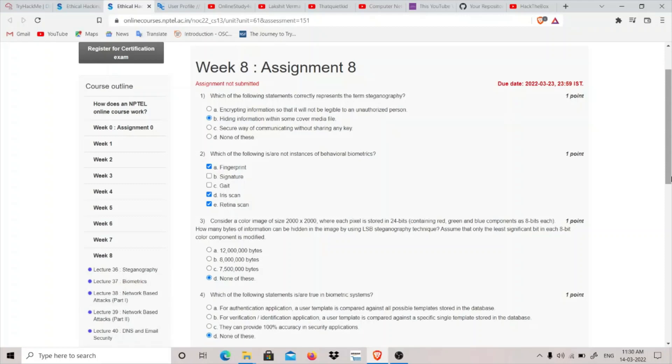Which of the following are not instances of behavioral biometrics? Signature and gait, we have signature. You know by signature you can determine the handwriting and gait is basically the way by which a person walks. So these are two instances of behavioral biometrics and the fingerprint, iris scan, and retina scan are biological biometrics.